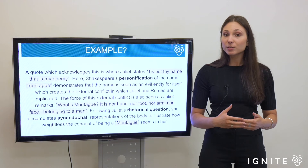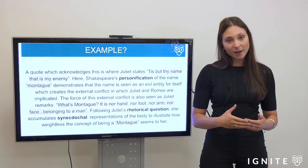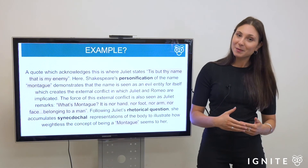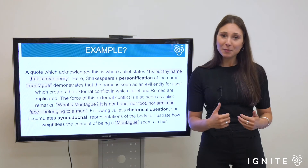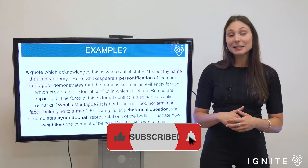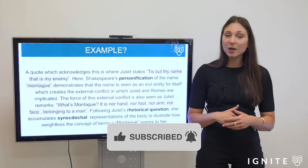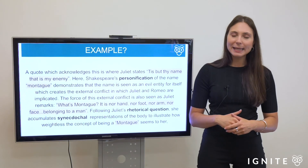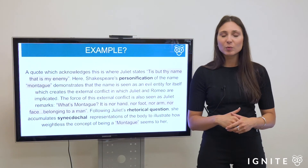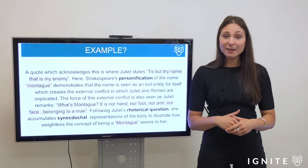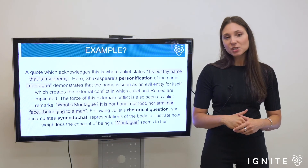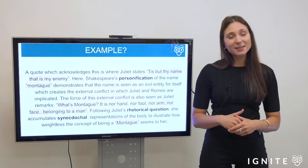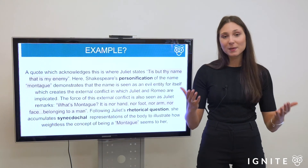That concludes today's video. Thank you so much for watching. If you have any questions, please place them in the comments below. If you're loving our content, please like and subscribe and click the bell for notifications. If you're an HSC student wanting resources — context, form analysis, exemplar essays — check out our website at Ignite HSC. Those resources will help you achieve your goals. Thanks again for watching and I hope to see you in the next video.